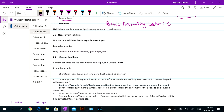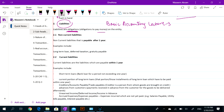Hi guys, welcome to the basic accounting lecture number three. Today we will discuss liabilities — what are the liabilities. Liabilities are the obligations on the business, obligation to pay something, to pay money. This obligation is on the entity, on the business.